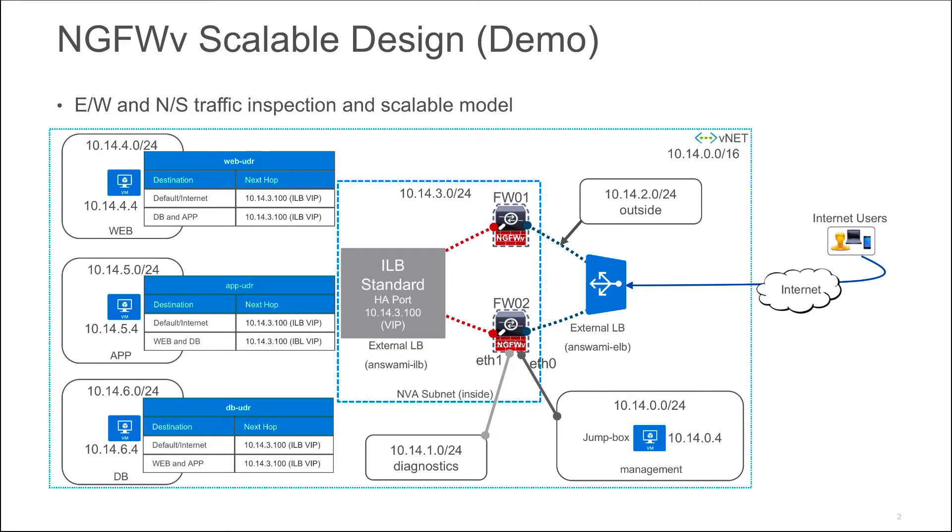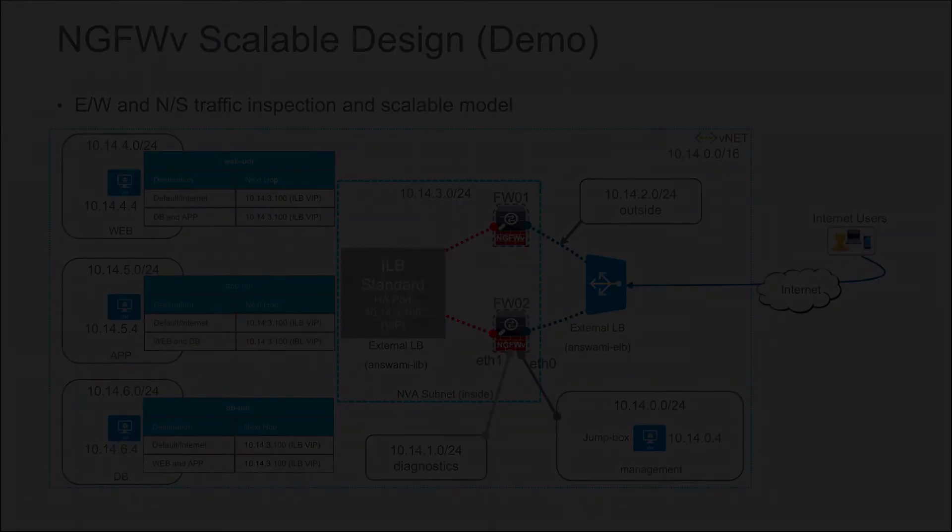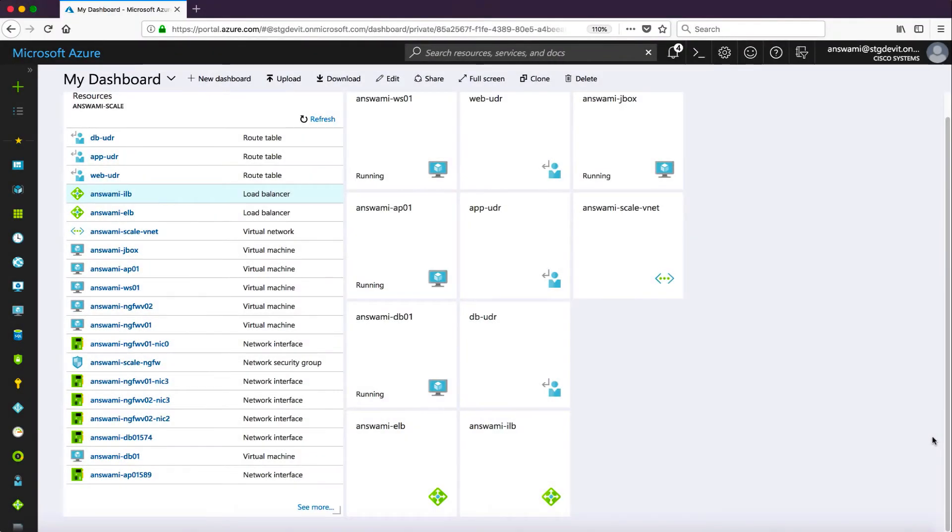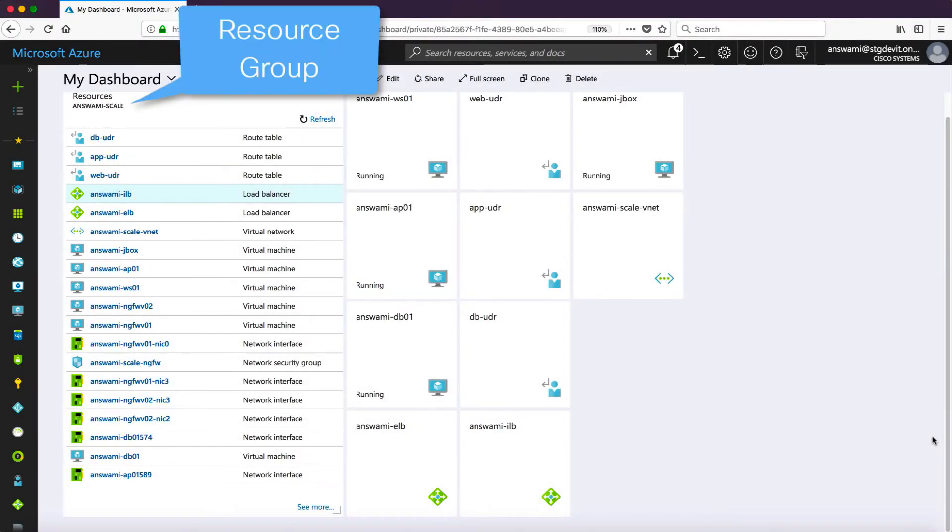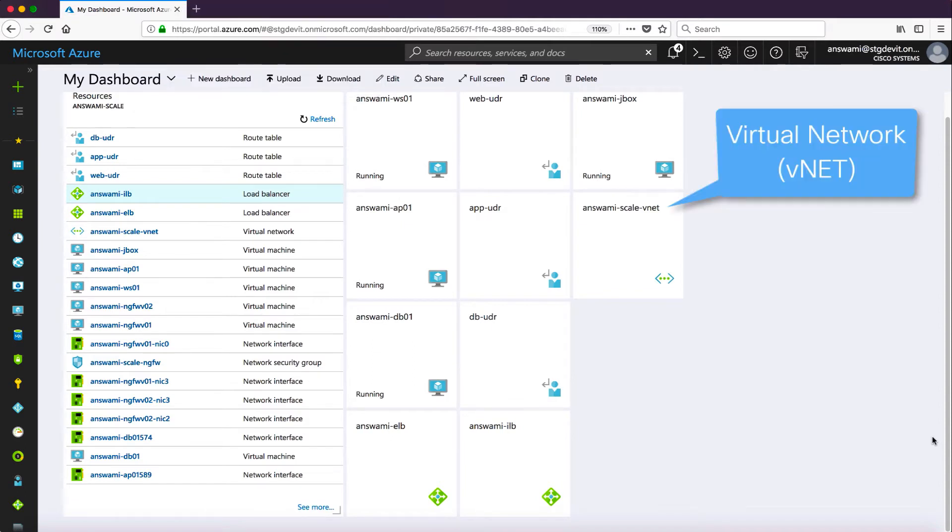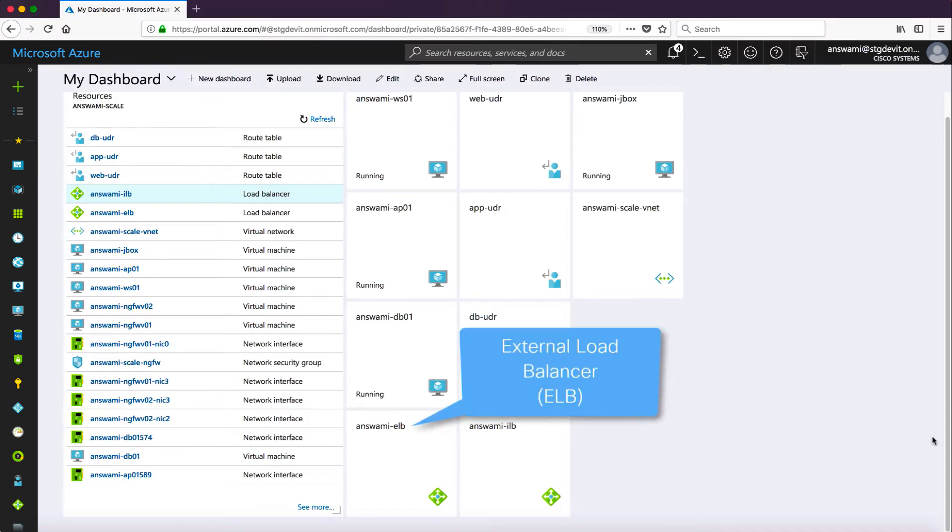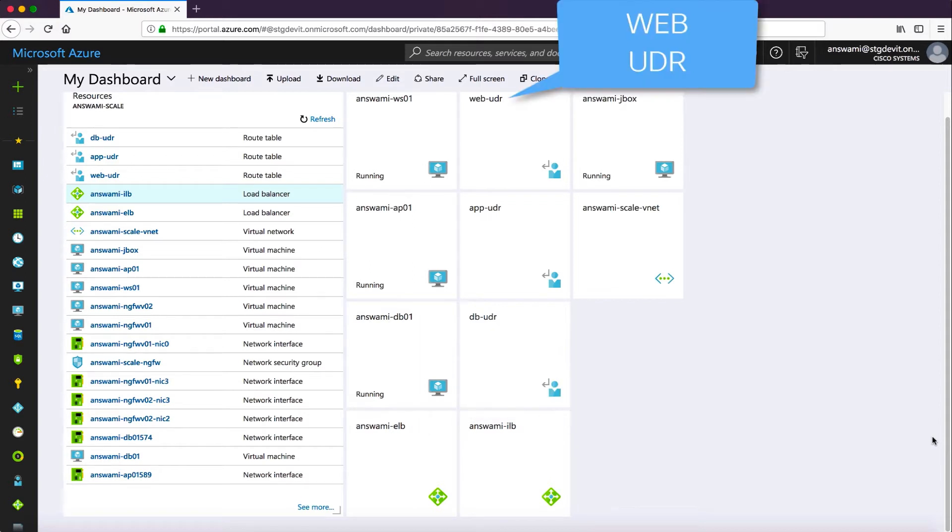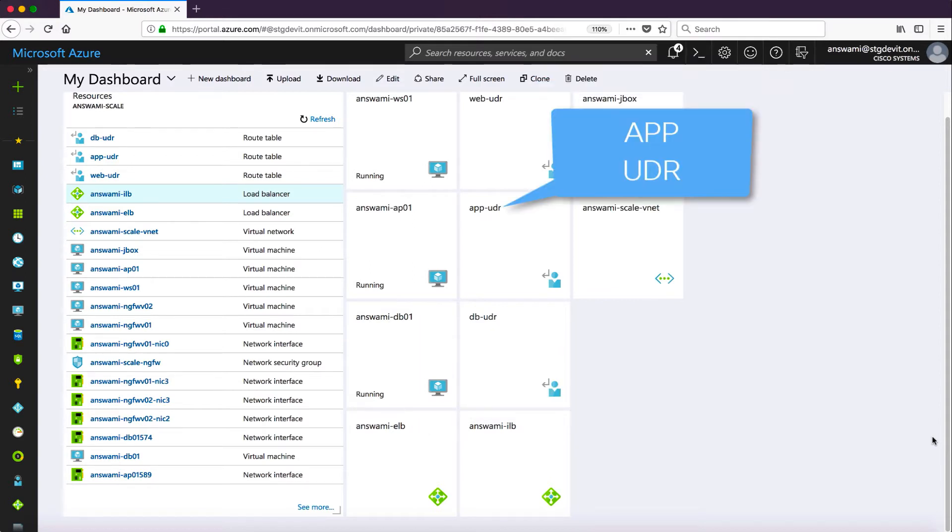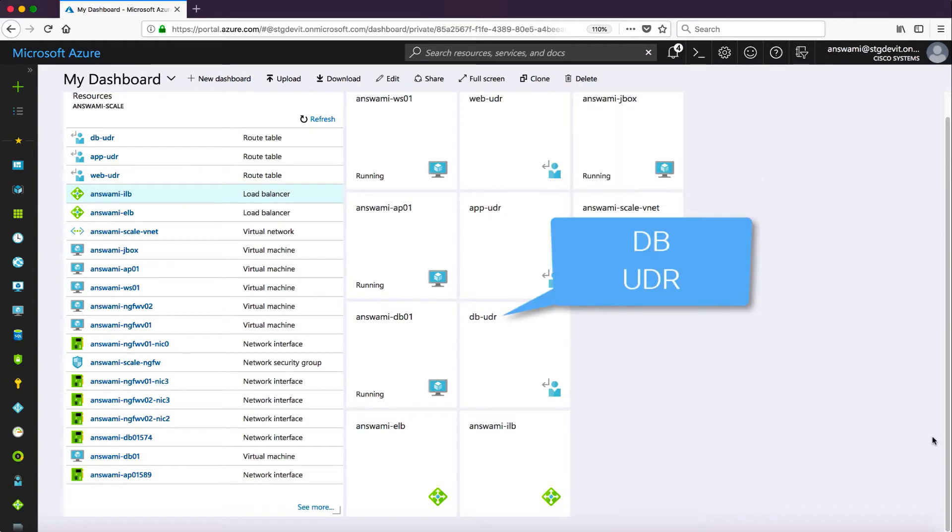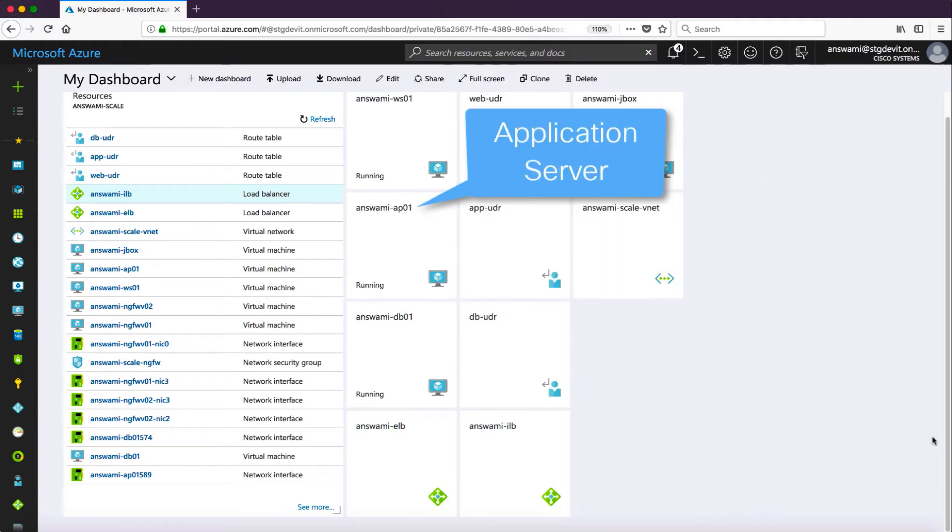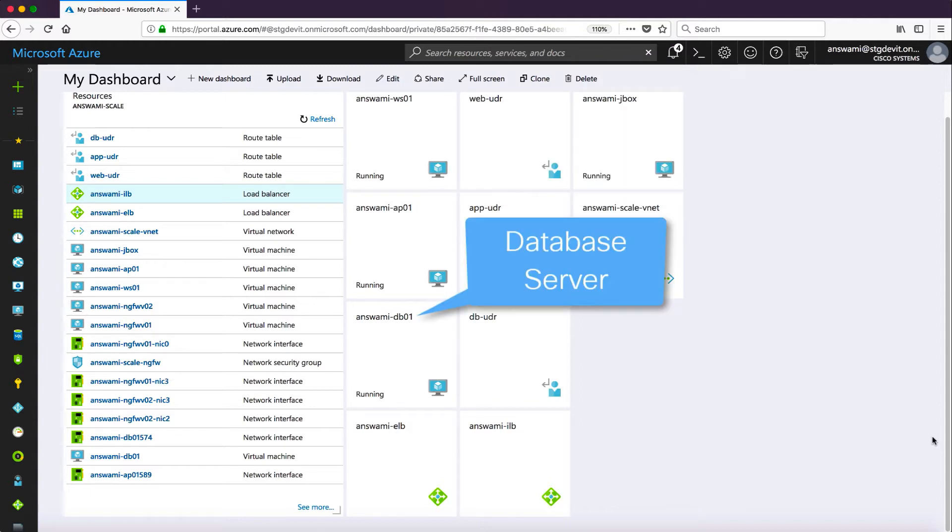Let's quickly log into portal.azure.com and I will show you functioning of entire scalable design. I will show you all the components involved in this. This is my resource group, my virtual network, external load balancer, internal load balancer, UDR for web, UDR for app, database UDR, and I have web server, application server, and database server.